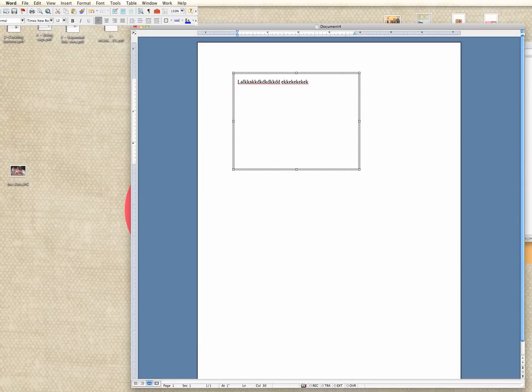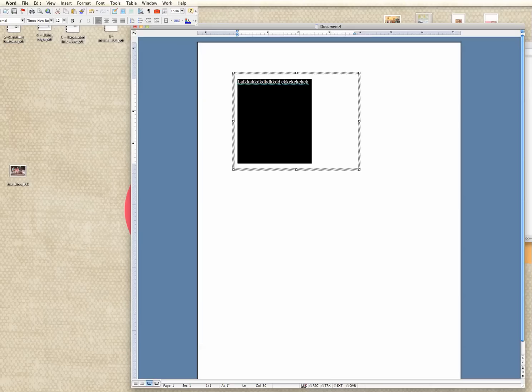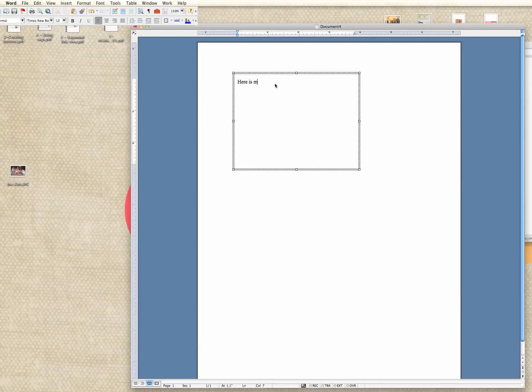Now, if I were going to create something for my page, I would just start typing about here is my journaling. Whoops, I spelled journaling wrong. Journaling, la la la la la.